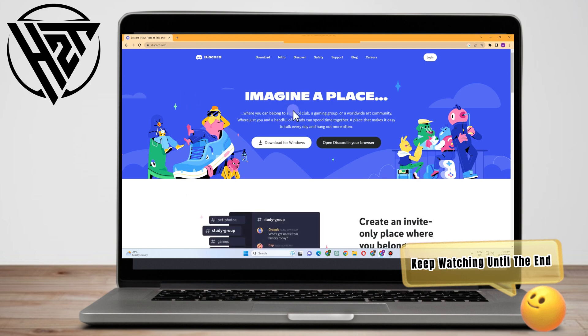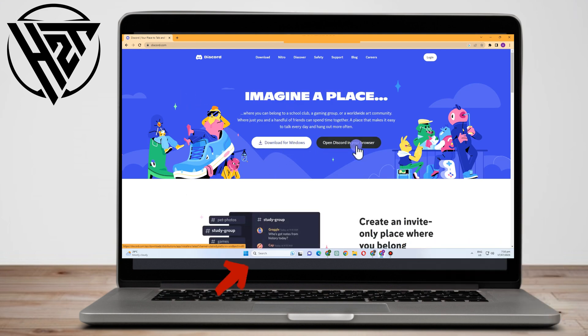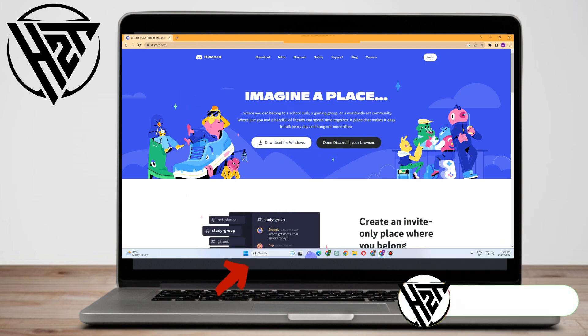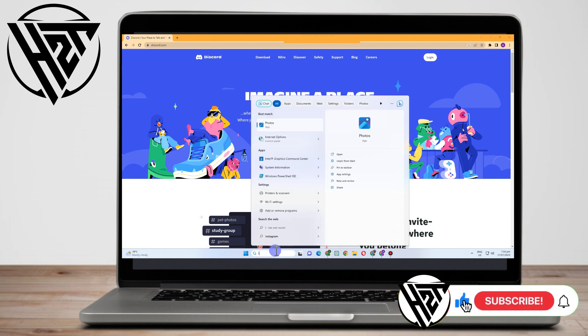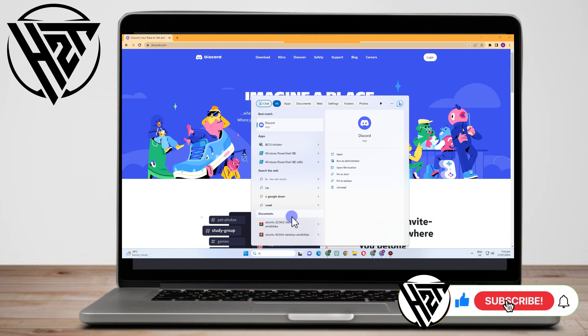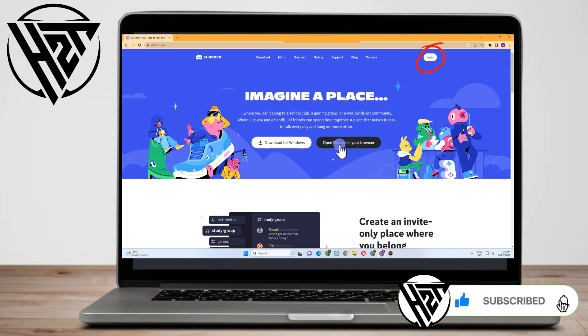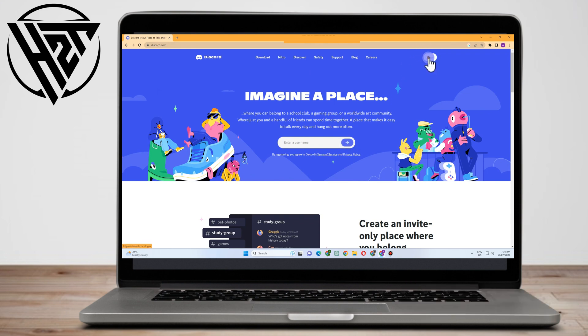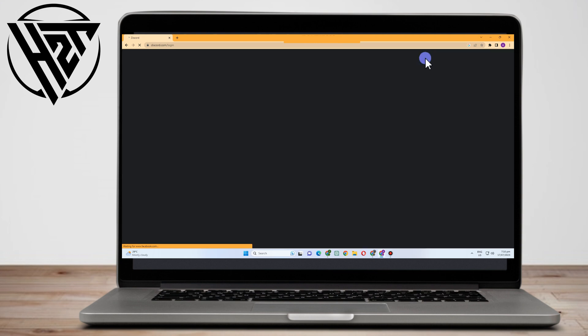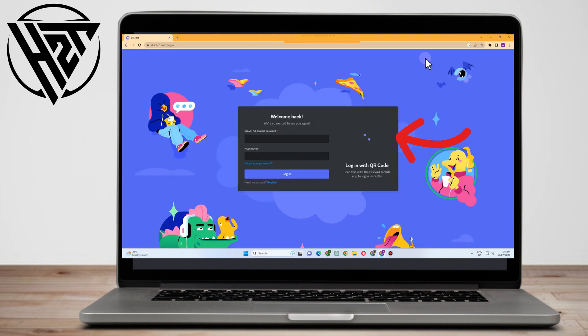Now, if you have downloaded your Discord, you just have to open it, go to the search bar and type Discord and click open. But this time we will be using web browser, so you just have to open Discord or click login.